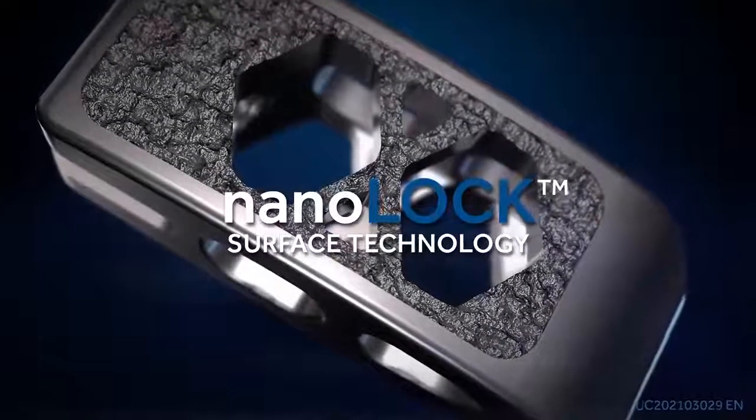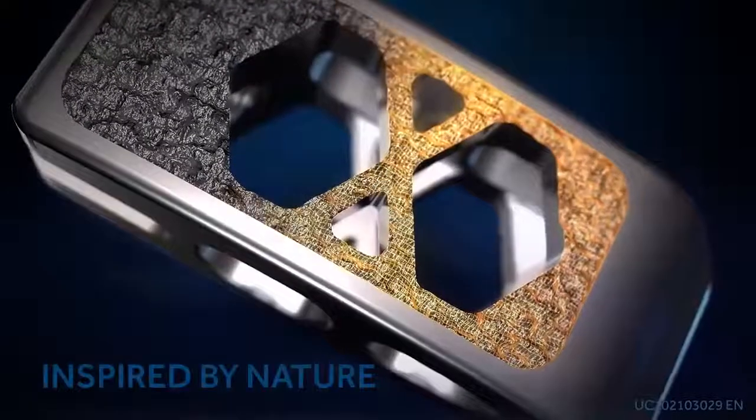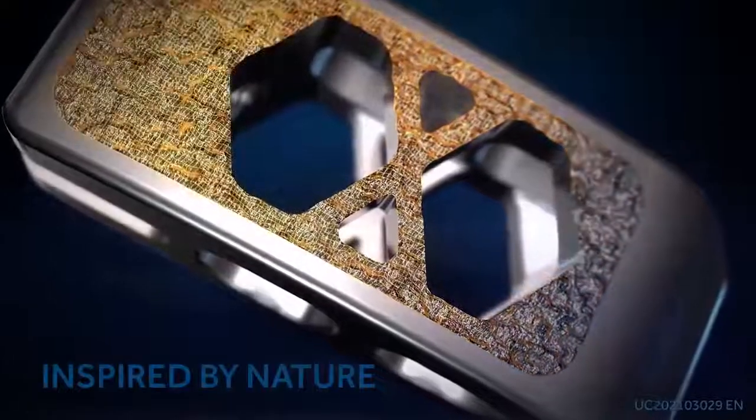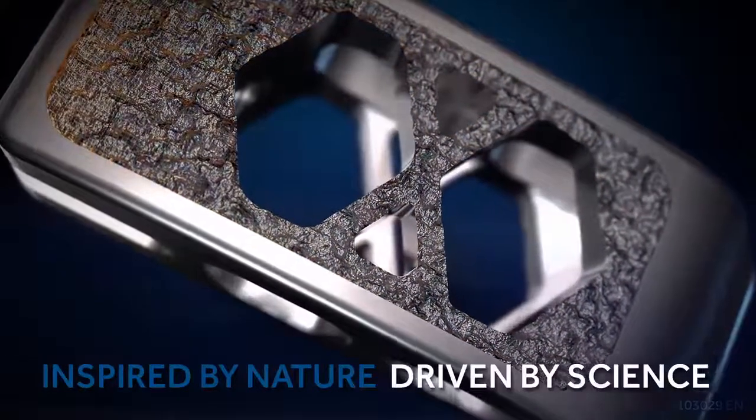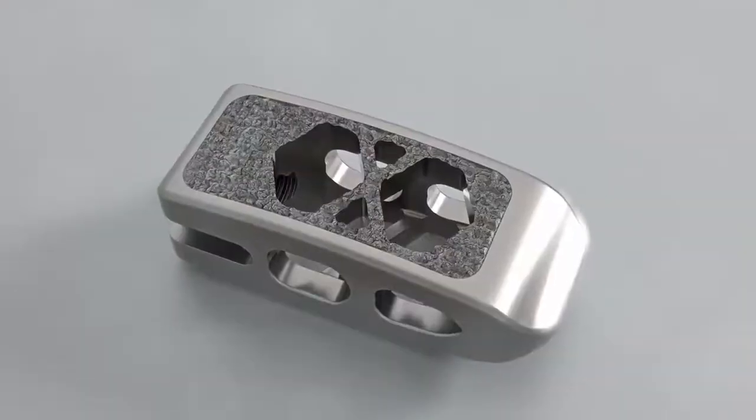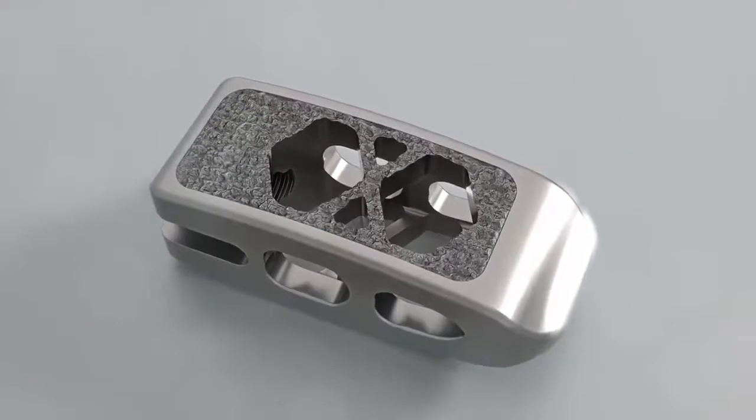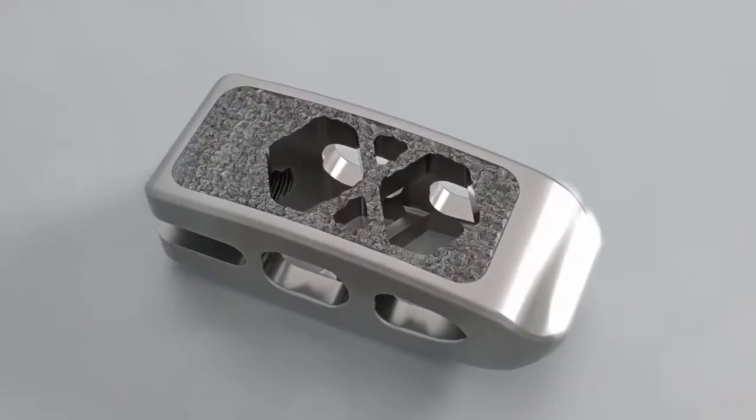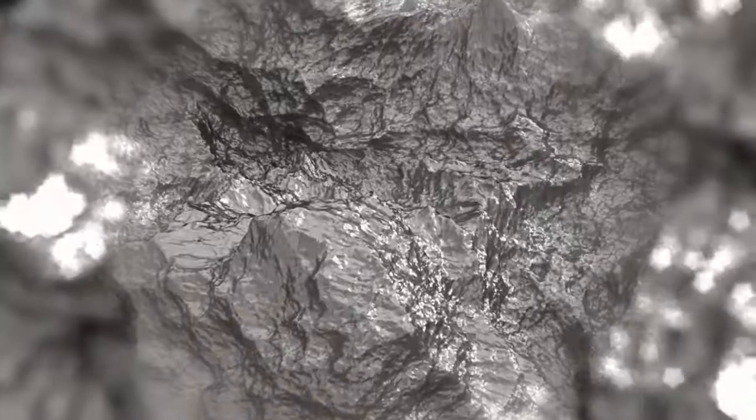Medtronic NanoLock surface technology, inspired by nature, driven by science. The revolutionary NanoLock surface is created through a subtractive process that removes material and enables textures at the micro and nano levels.